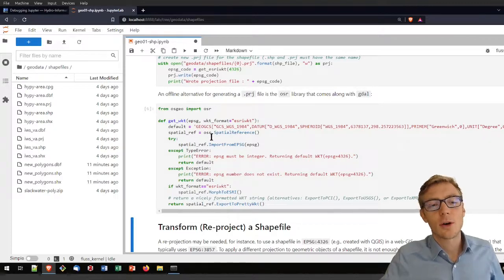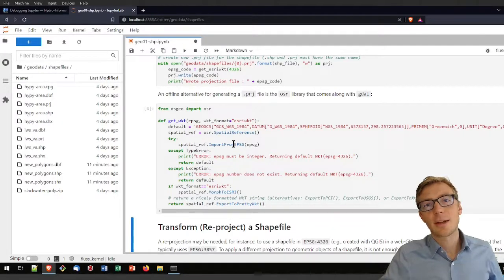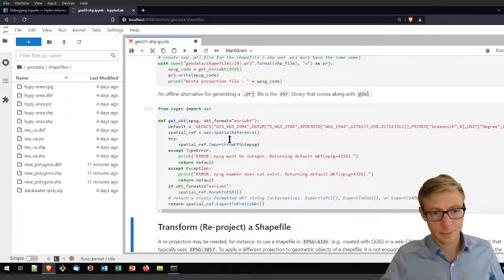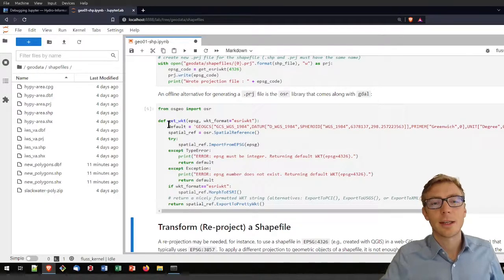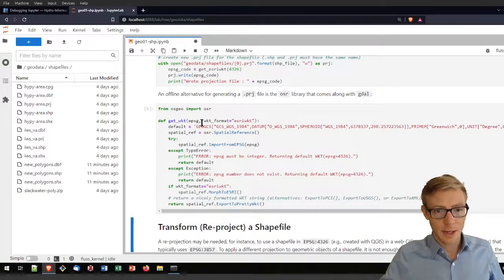Alternatively, you can import the function directly: 'from flusstools.geotools import get_WKT'.